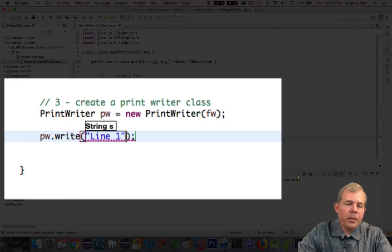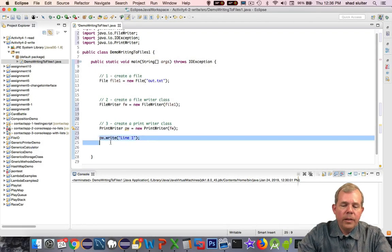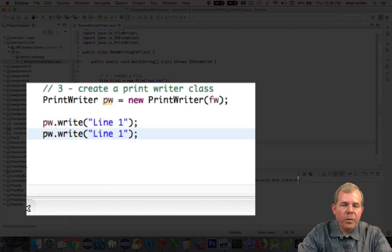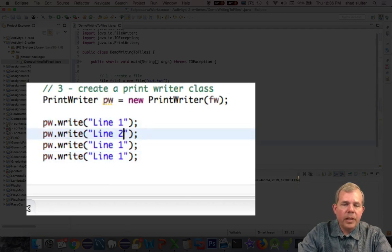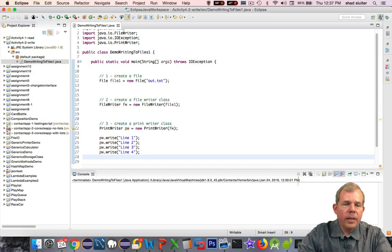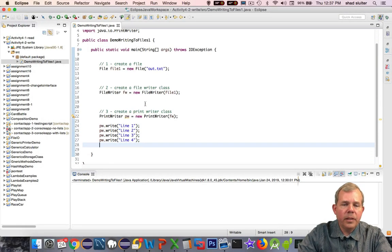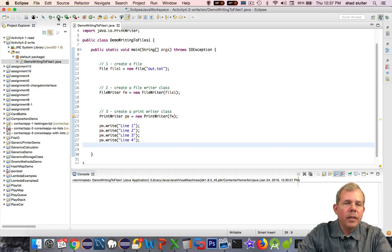So I'm going to choose line one. Let's make this worthwhile. Let's print a few of these, and I'll rename these as line two, three, and four. All right. So let's see if this works. There's going to be a problem, but let's figure out what it is. Let's run the program.